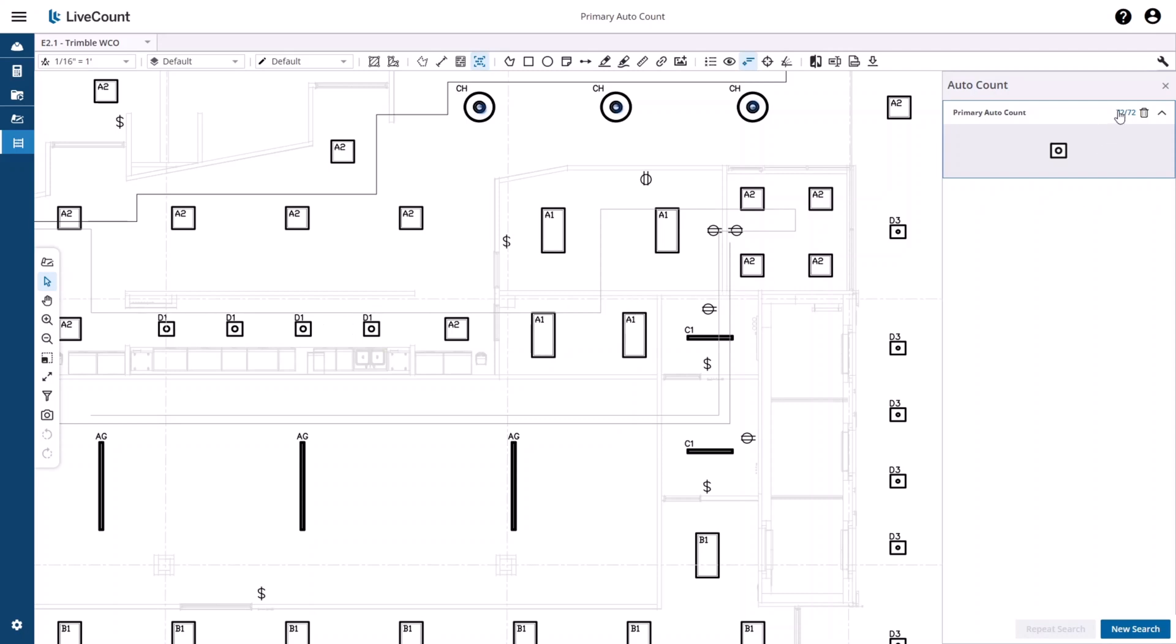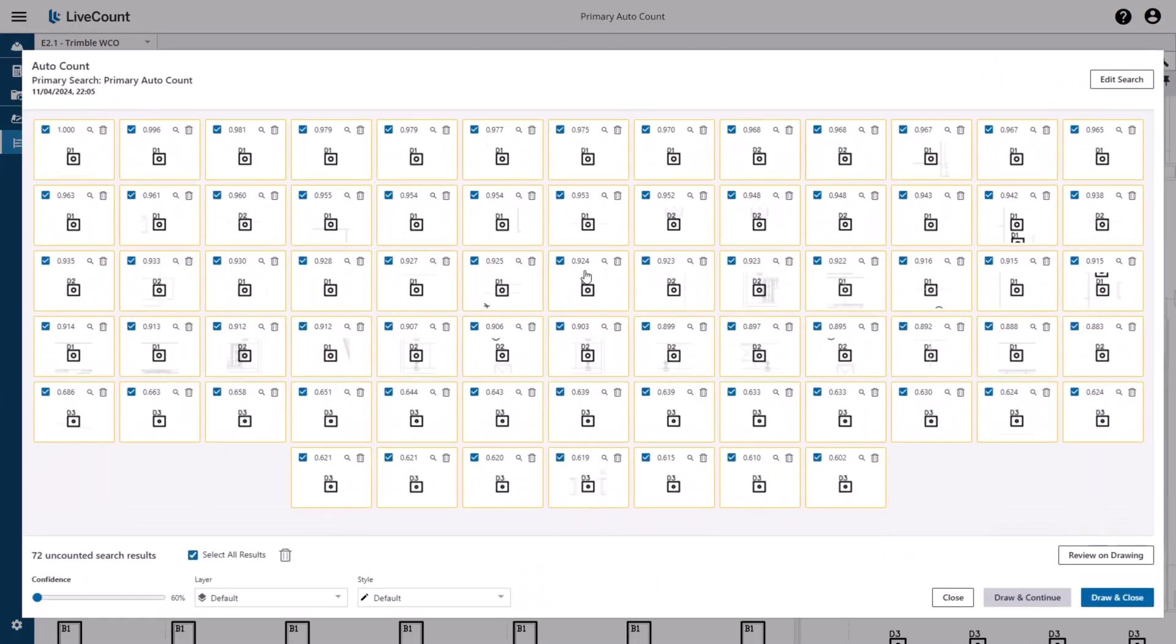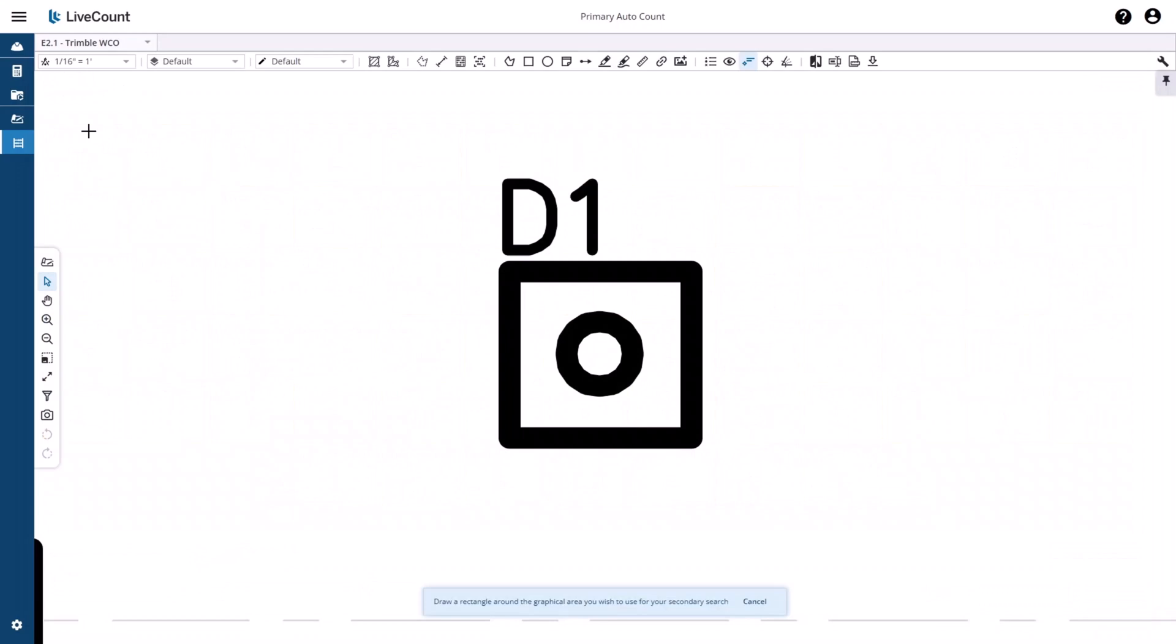To perform a secondary auto count search, open up your primary search results and select one of the results that you wish to search on. Then click the magnifying glass icon. You will be returned to the canvas where you can proceed to box in the area that you wish to use for your secondary search.